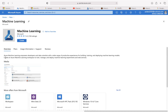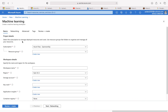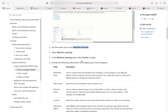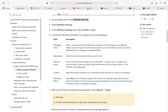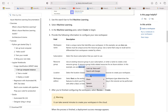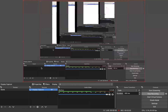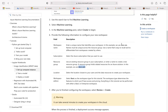If you read just a little bit: machine learning empowers developers and data scientists with a wide range of productive experiences for building, training, and deploying machine learning models. Create an Azure Machine Learning workspace to train, manage, and deploy machine learning experiments and web services. Click on create. For the workspace name, the documentation is using 'Docs ml' as the resource group and 'Docs ws' as the workspace name, so that's what I'm going to use.